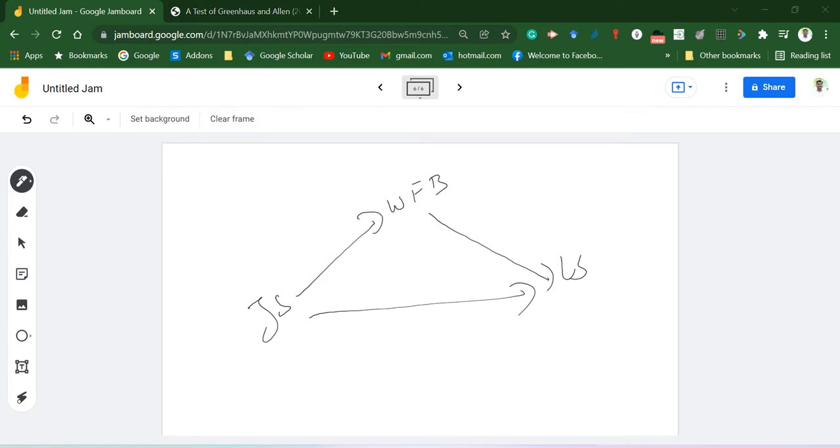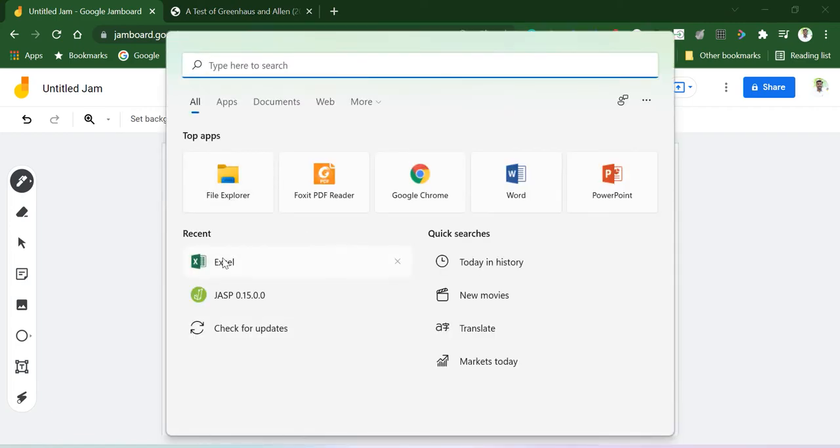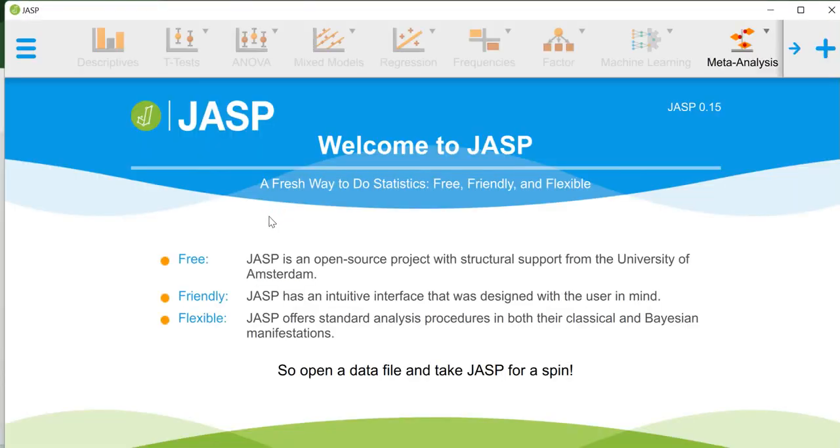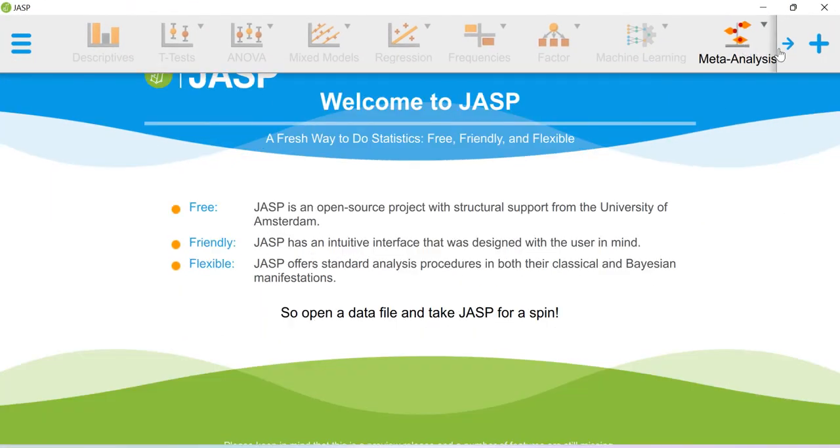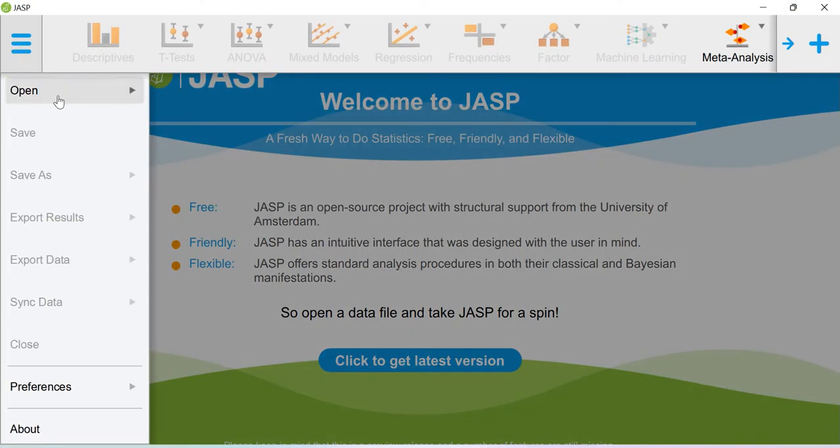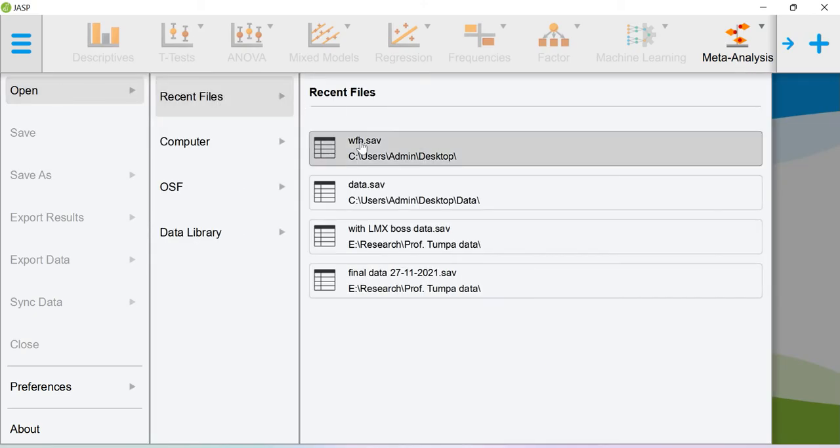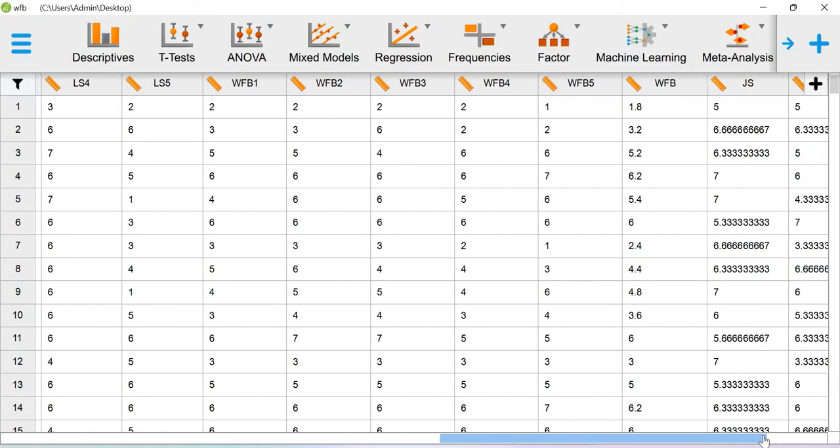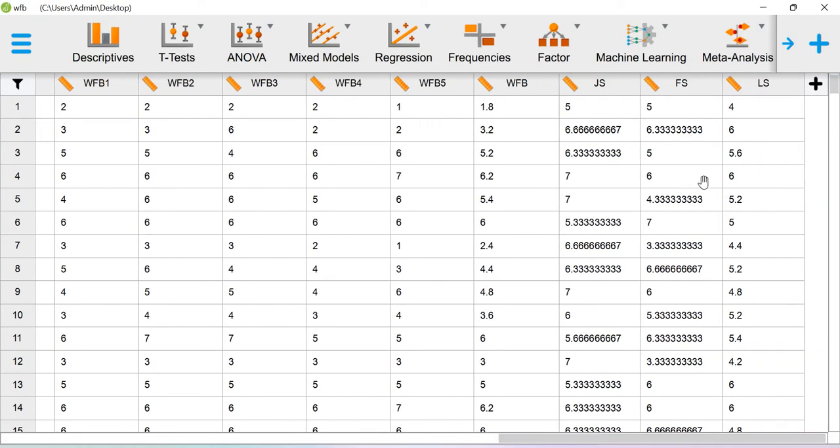Let me open JASP software. In JASP you integrate the data set. This is the data set. Here for all of these three constructs—job satisfaction, work-family balance, and life satisfaction—I have the average scores.